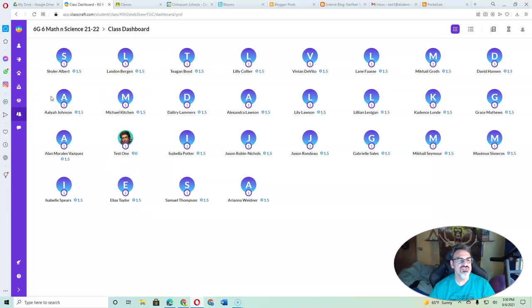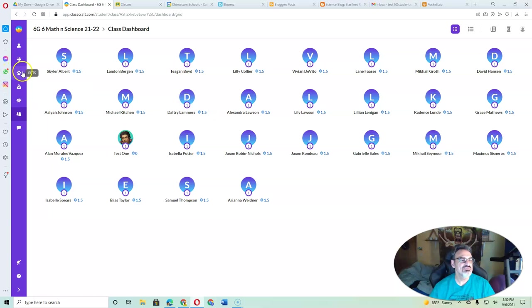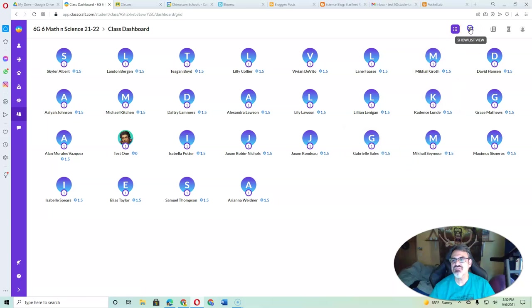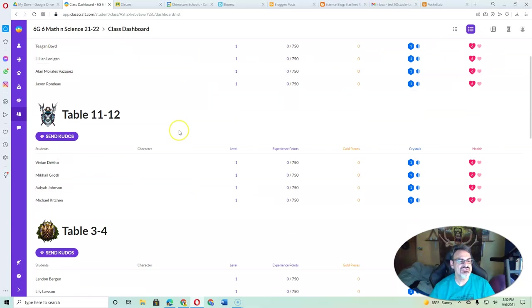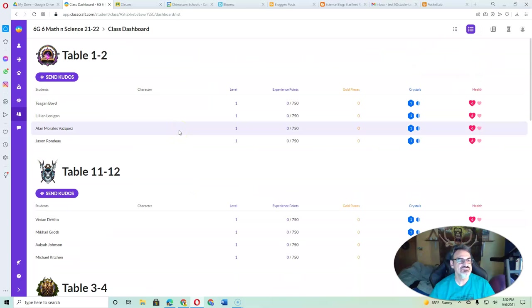You can see all the other students in the class. And if there's anybody in your team, you'll be in teams with them. You can show the list view to see the teams.